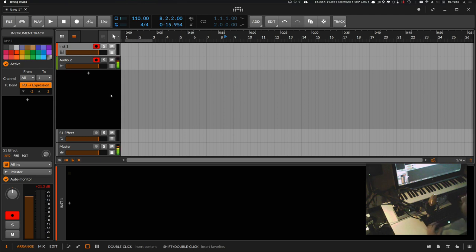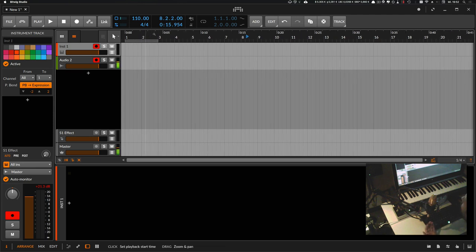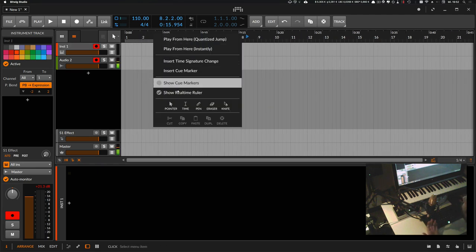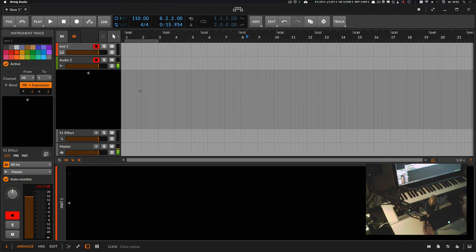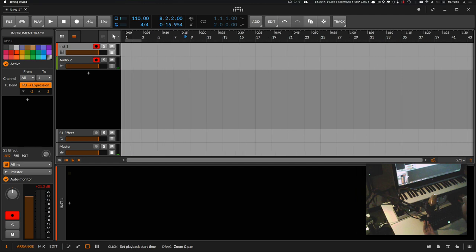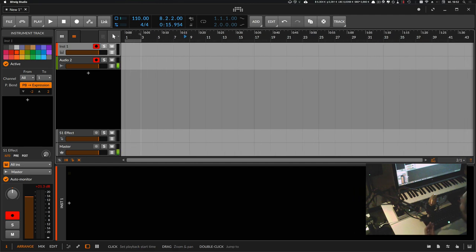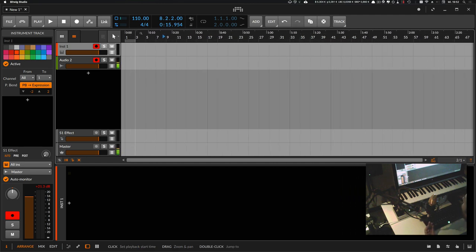And we have a lot of new stuff. As you can see, you can now activate your real-time ruler so you can actually see how long your track is.